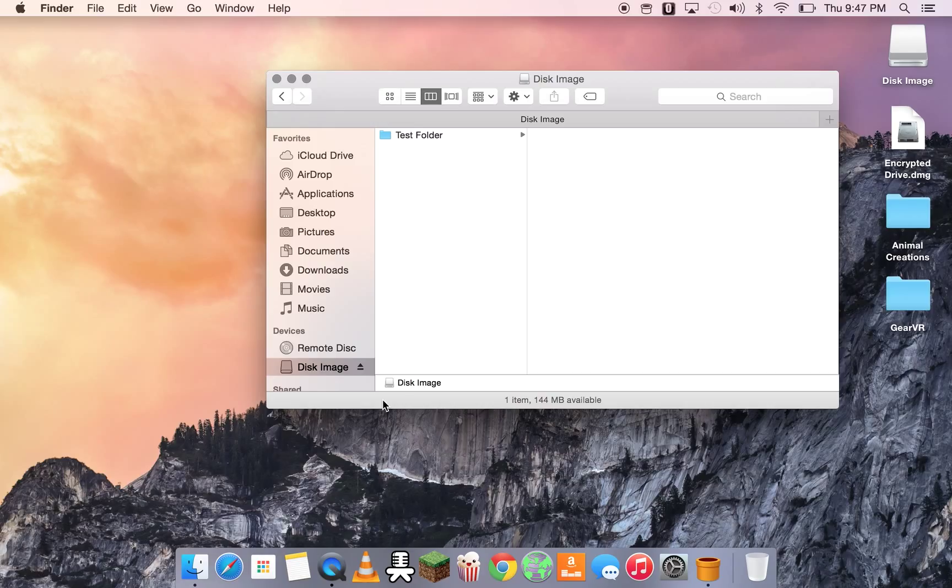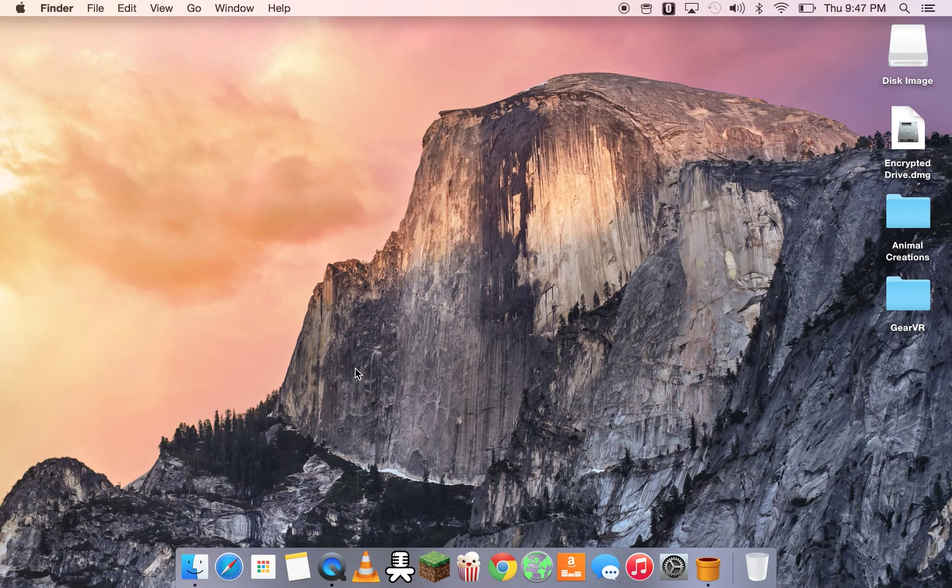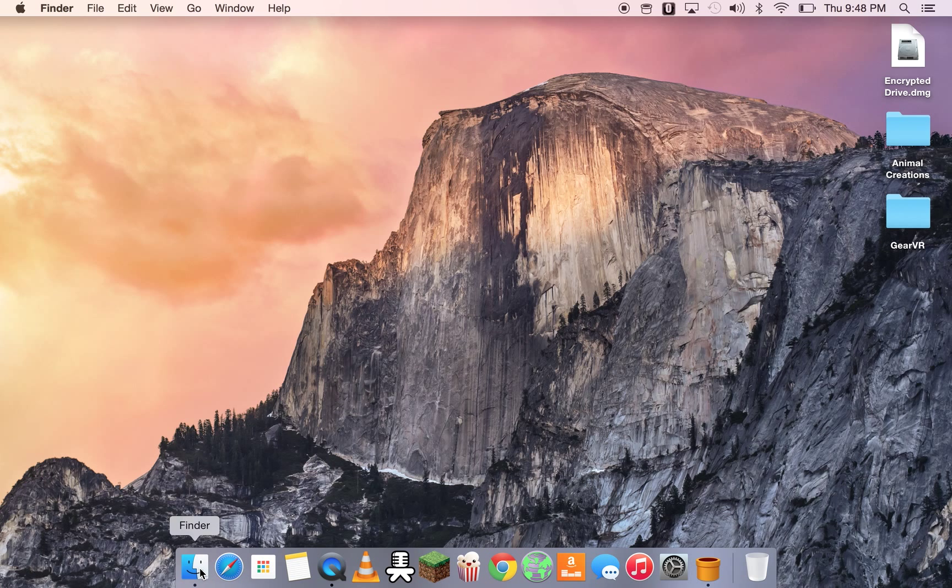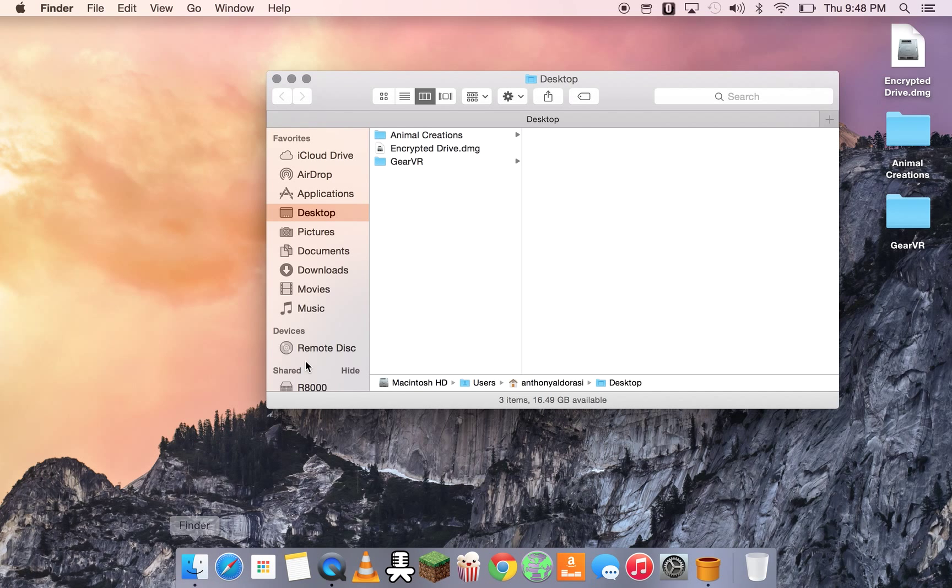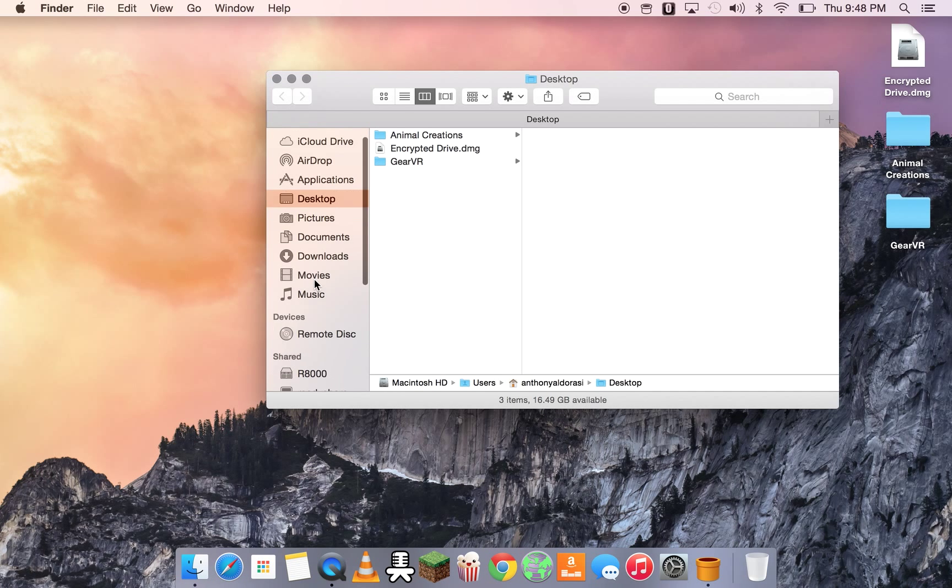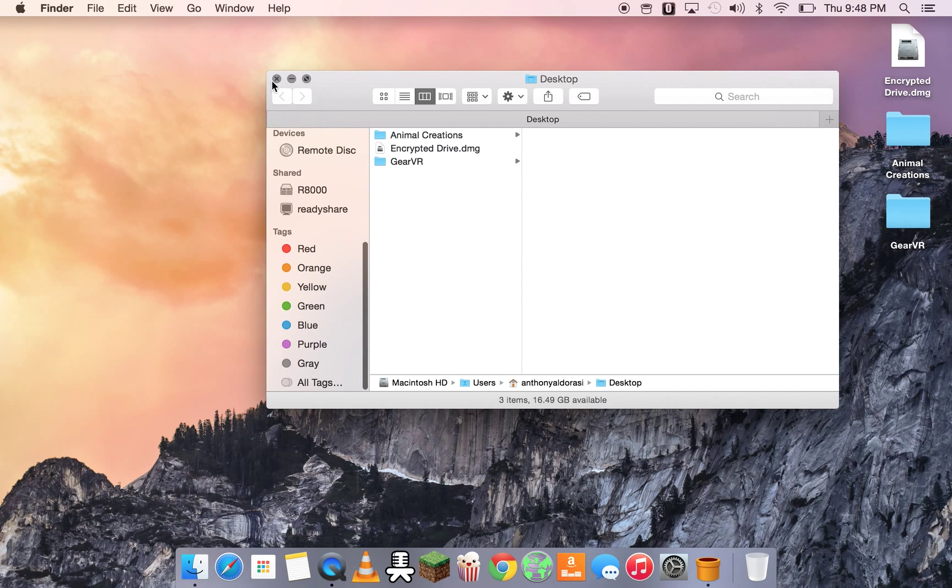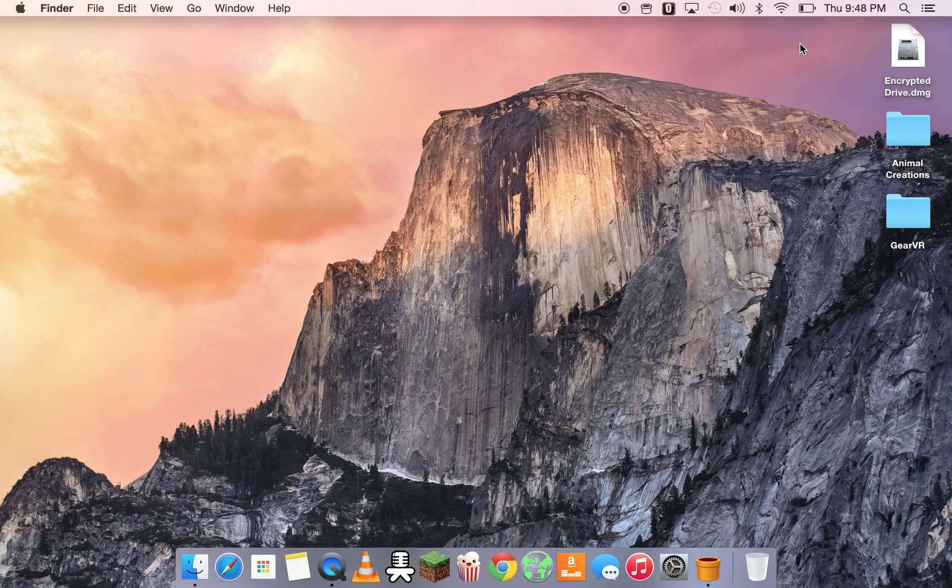And now, say we're done with it. We're going to eject it. Now, we're going to go back in the finder. Now, it's not there. That's because we ejected it. To the computer, it looked like a drive that we just inserted in a new drive.